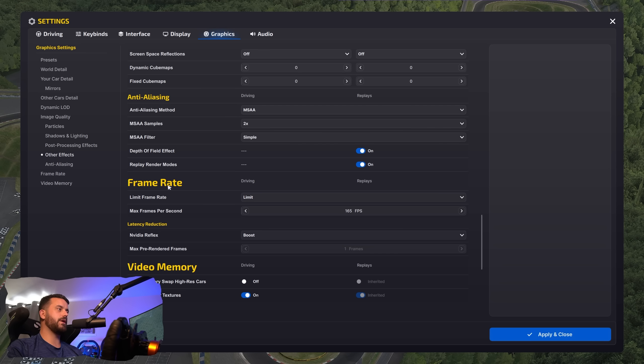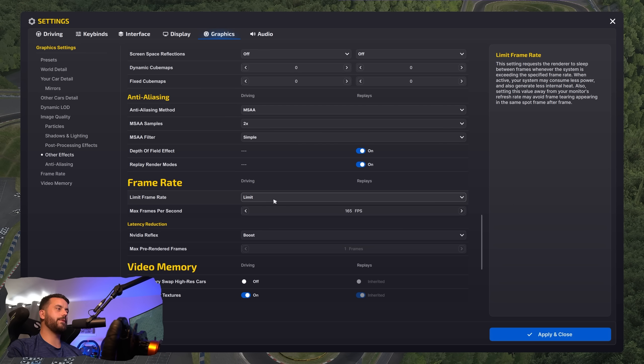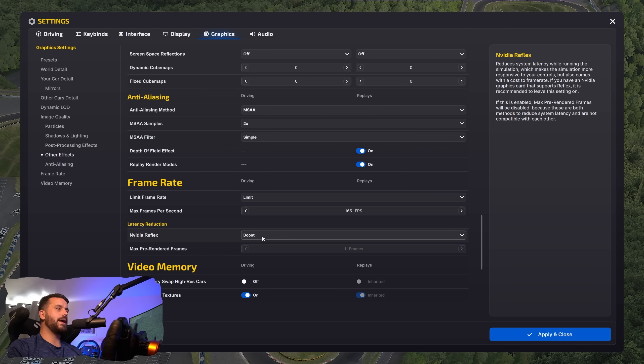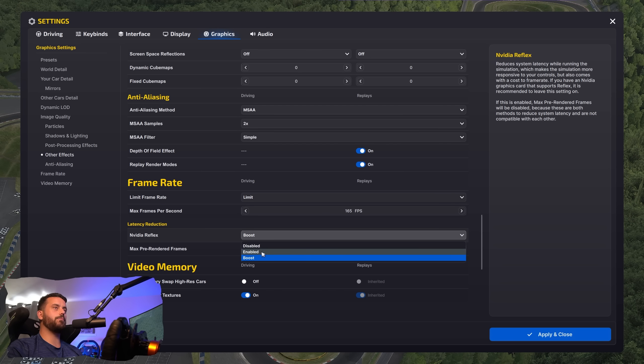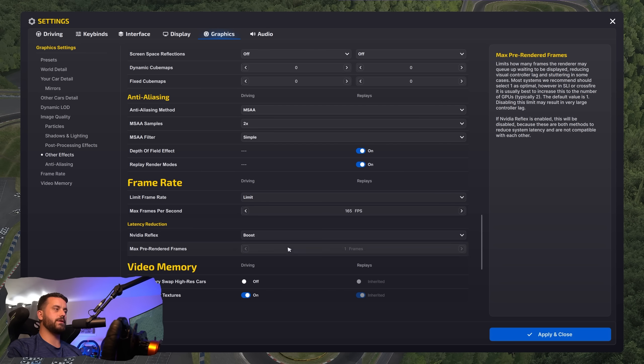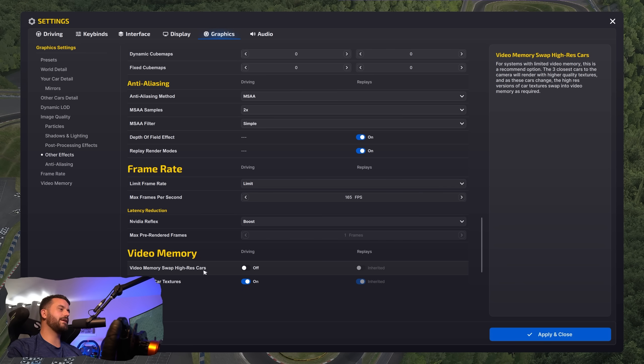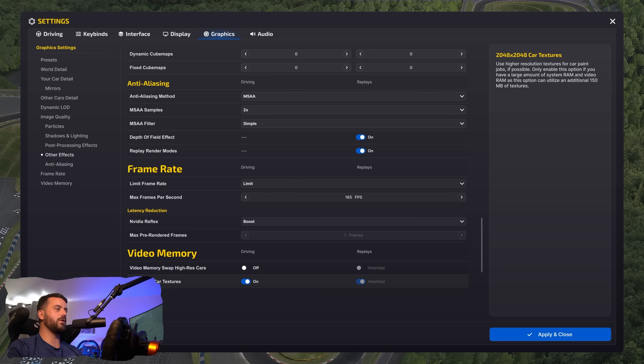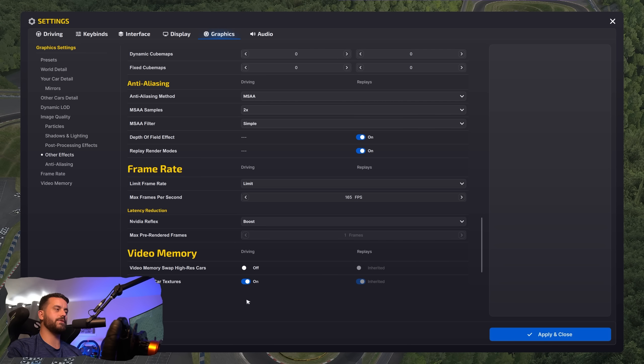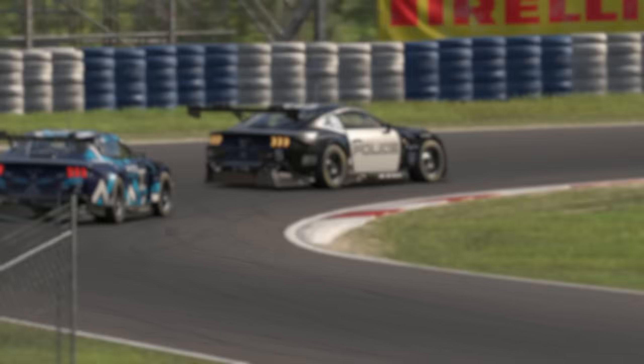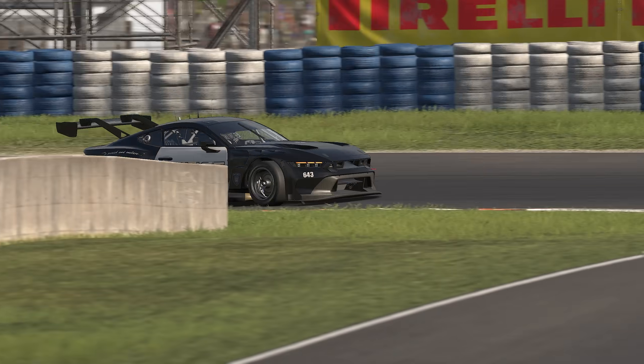So here in frame rate, I do limit my frames and I limit them to what my monitor can handle, which is 165 FPS. NVIDIA Reflex, we're going to set this to enabled plus boost. This is important. We won't be setting this setting here in video memory. We're going to leave video memory swap high res cars off and we're going to leave the high car textures on. This is critical for seeing those lovely, beautiful car paints on the track. And yeah, well, that was easy. So those are my settings for iRacing.